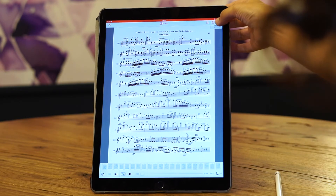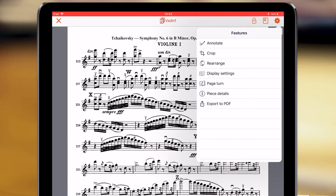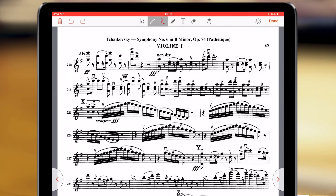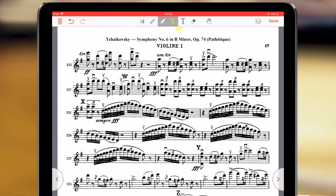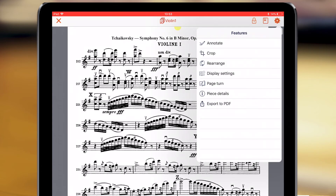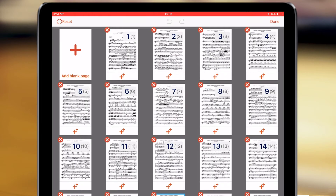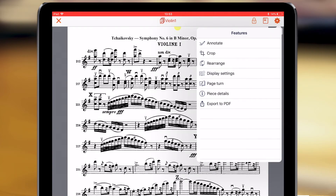Inside the piece you'll access all of the features. Let's open some of them: Annotate — this is where you make markings inside the piece. You can also open the rearrange mode where you can work with different pages and add new ones. There's also the page turn option, the export option, the crop option, and more.